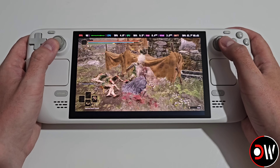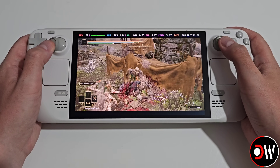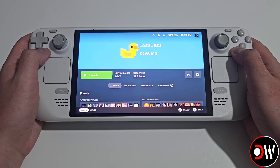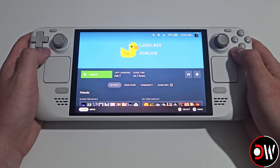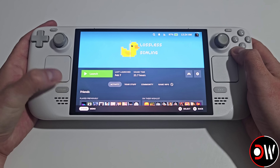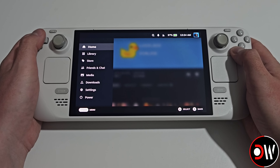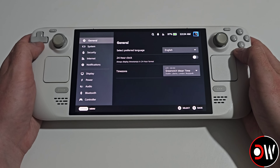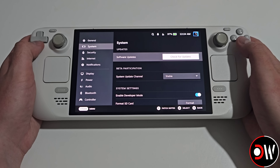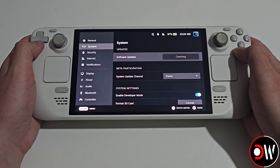The first thing we need to do is purchase and download Lossless Scaling from Steam in order for this all to work, as the plugin requires files from the official program in order to function correctly. Once downloaded, make sure that your version of SteamOS is up to date by pressing the Steam button, going to Settings, System and checking for updates.